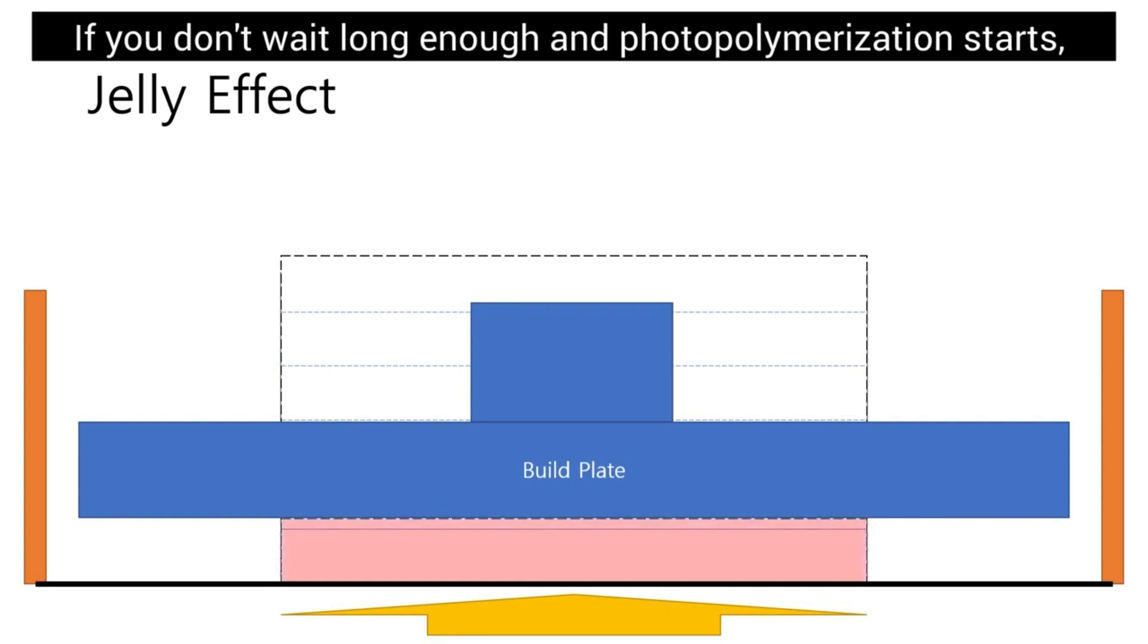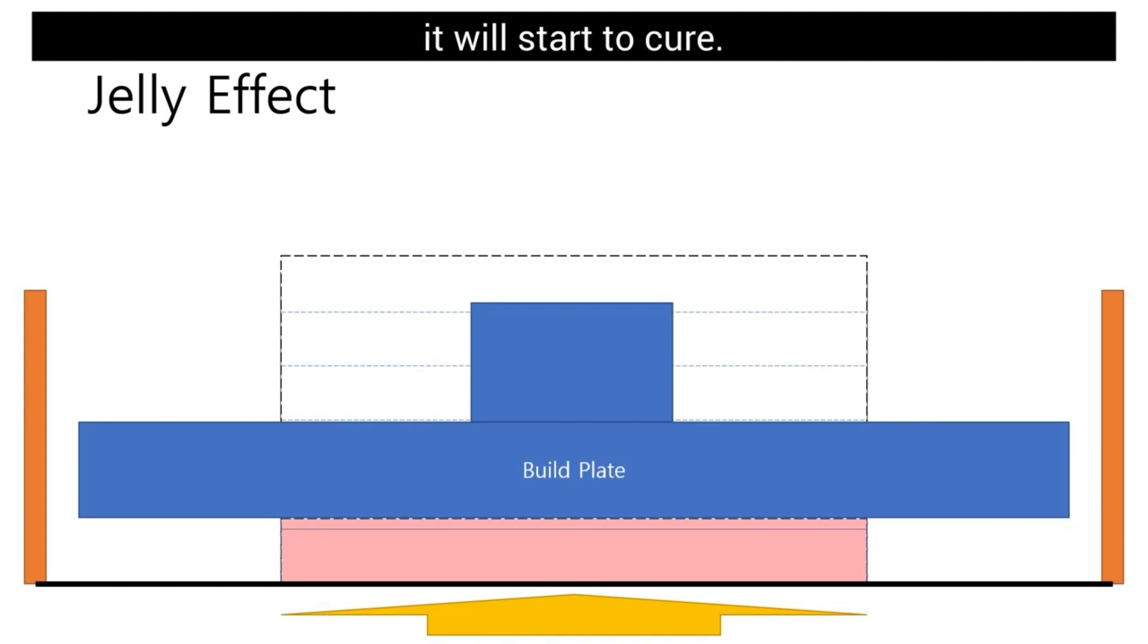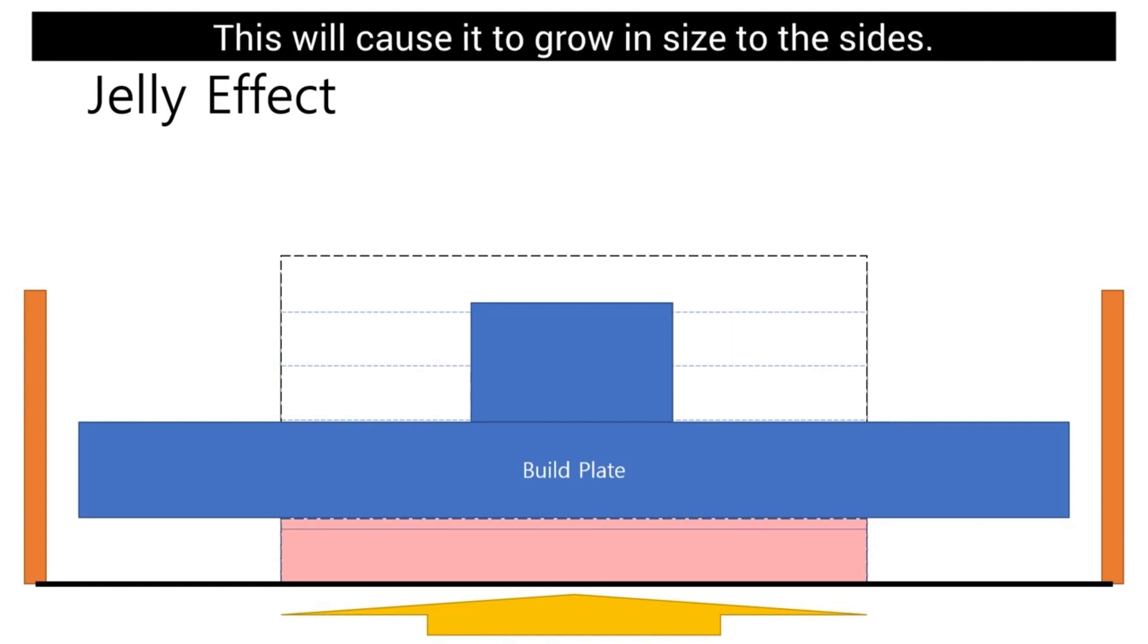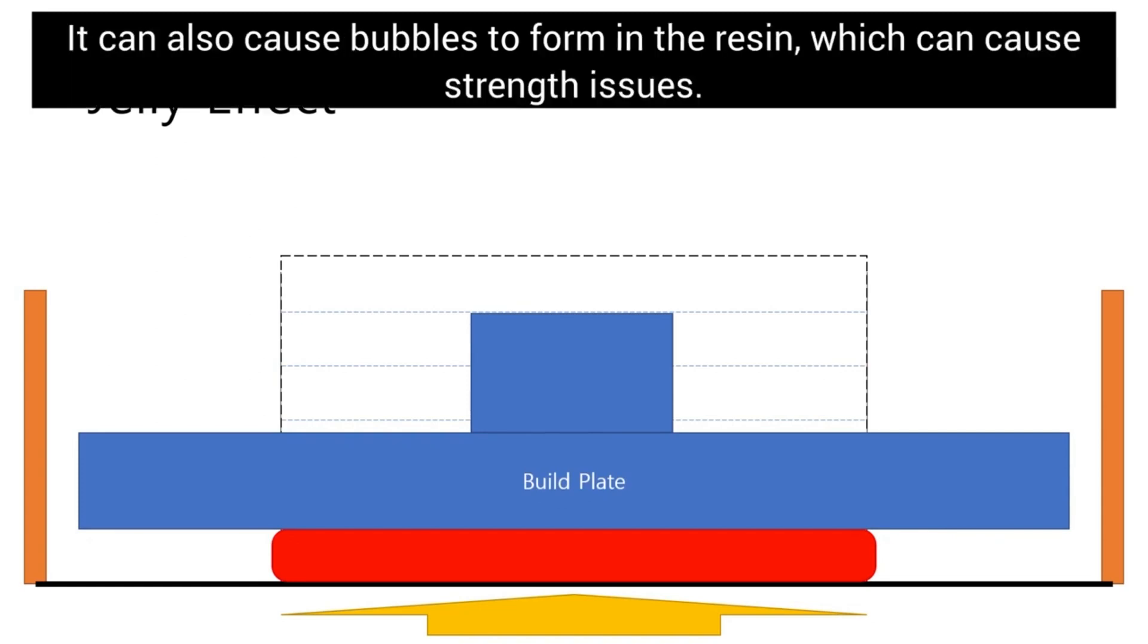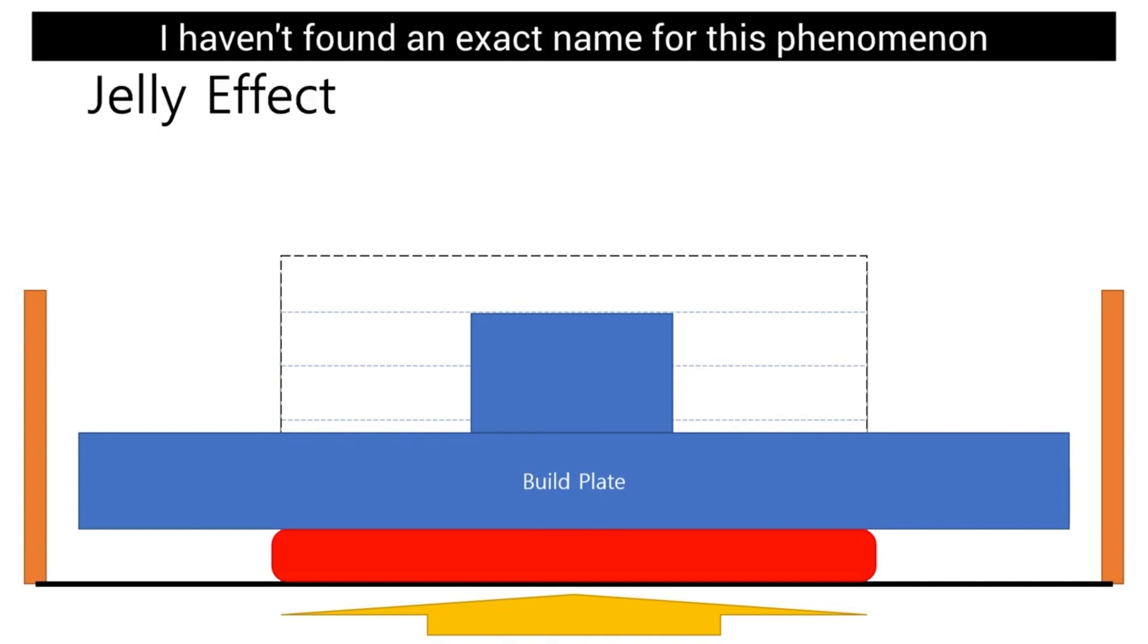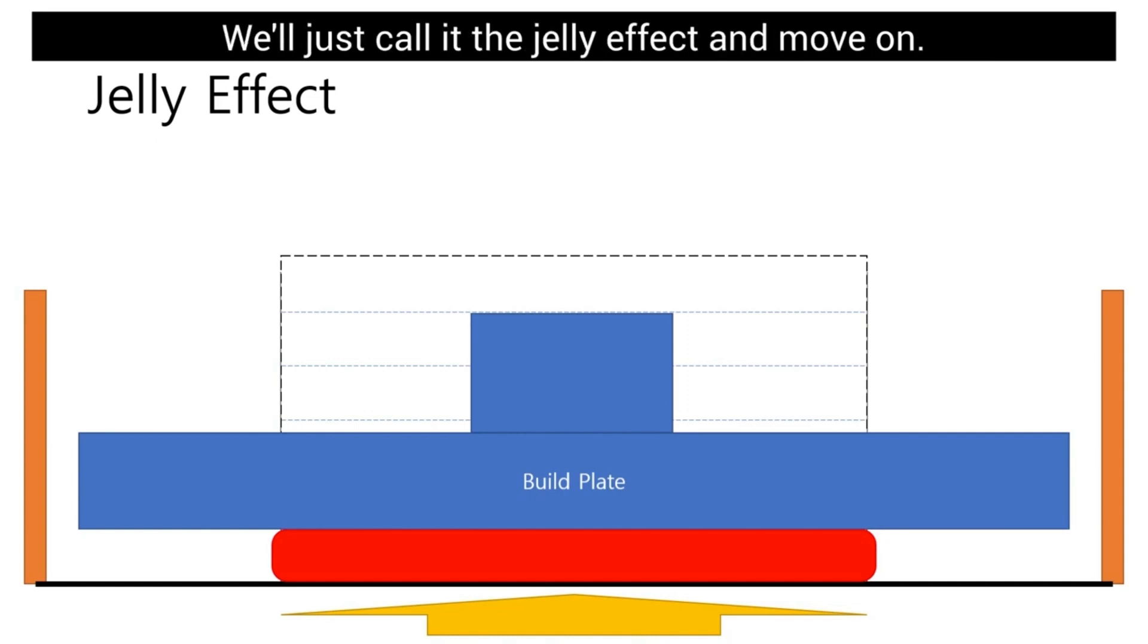If you don't wait long enough and photopolymerization starts, it will start to cure. This will cause it to flow inside to the side. It can also cause bubbles to form in the resin which can cause strength issues. I haven't found an exact name for this phenomenon. We will just call it the jelly effect and move on.